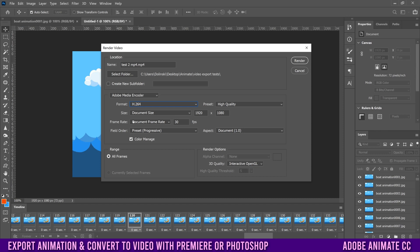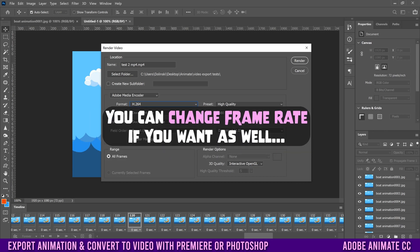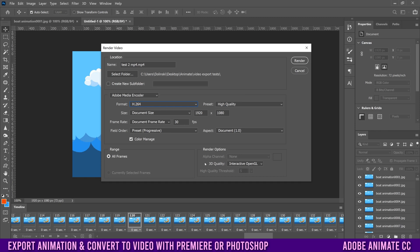Down here is frame rate. In this case, I was animating at 30 frames per second, so it'll export at that same frame rate. If you were animating at 24 fps, it would show up at 24, and so on. Once you have everything set, click Render and it will make your video.